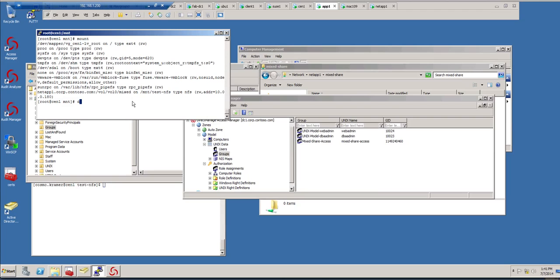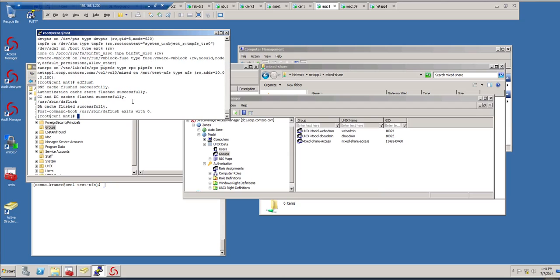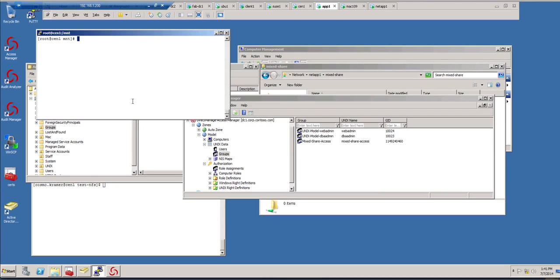Let me do an nscd flush, and then run getent group with the name of the group, which is Mixed Share Access. Now I have that group, and I can basically control access via secondary group memberships.